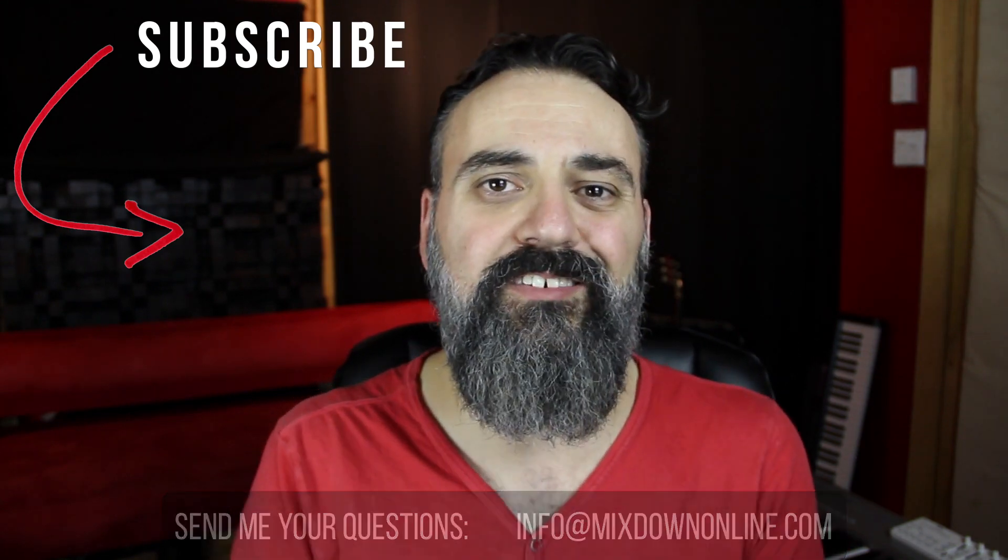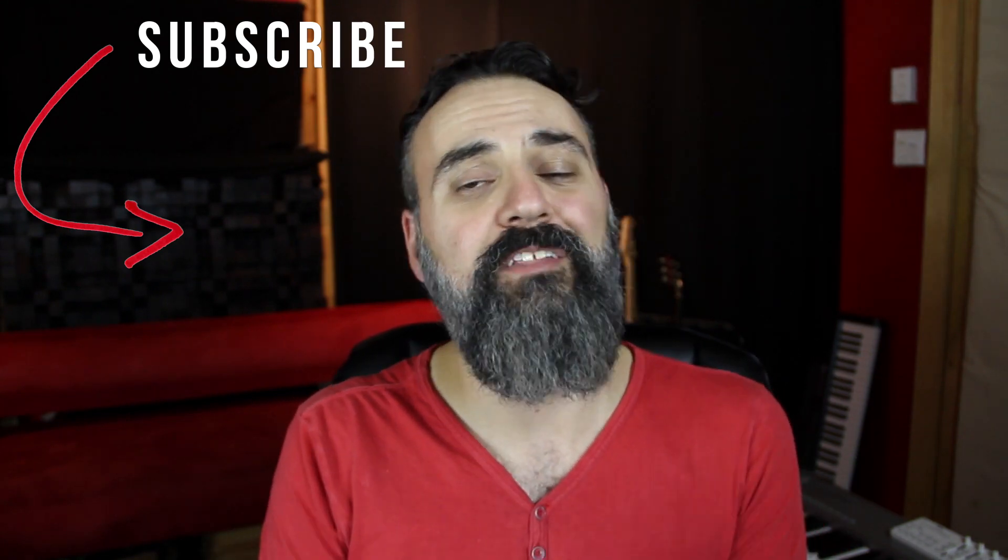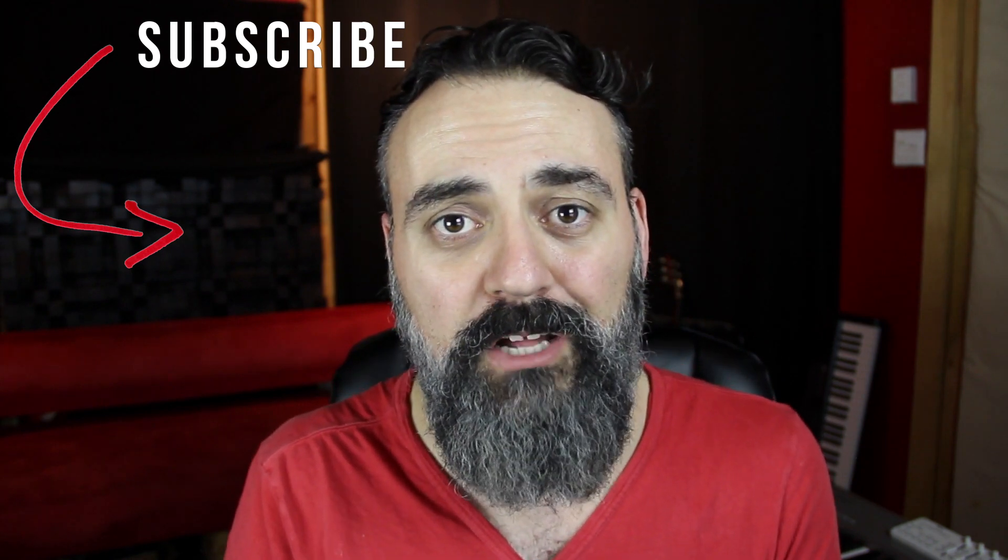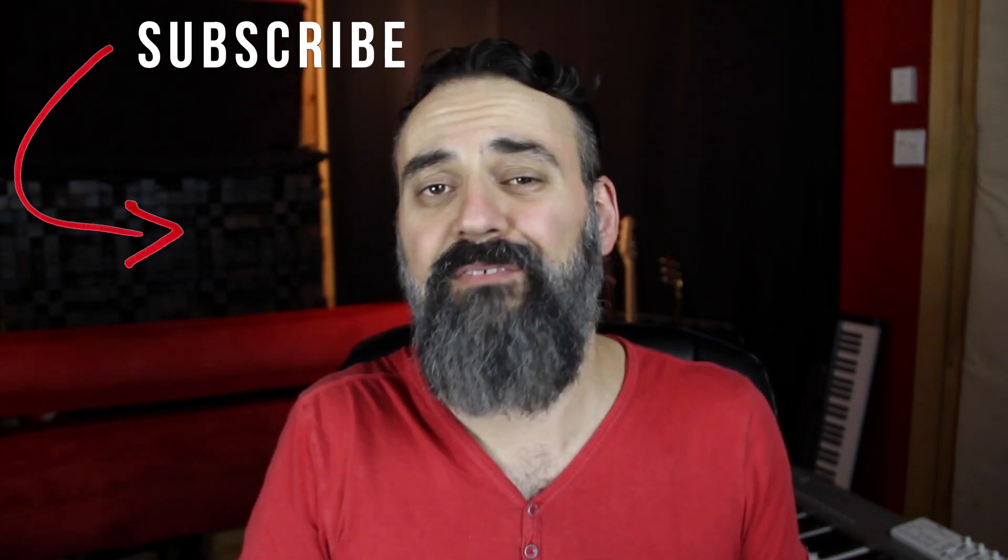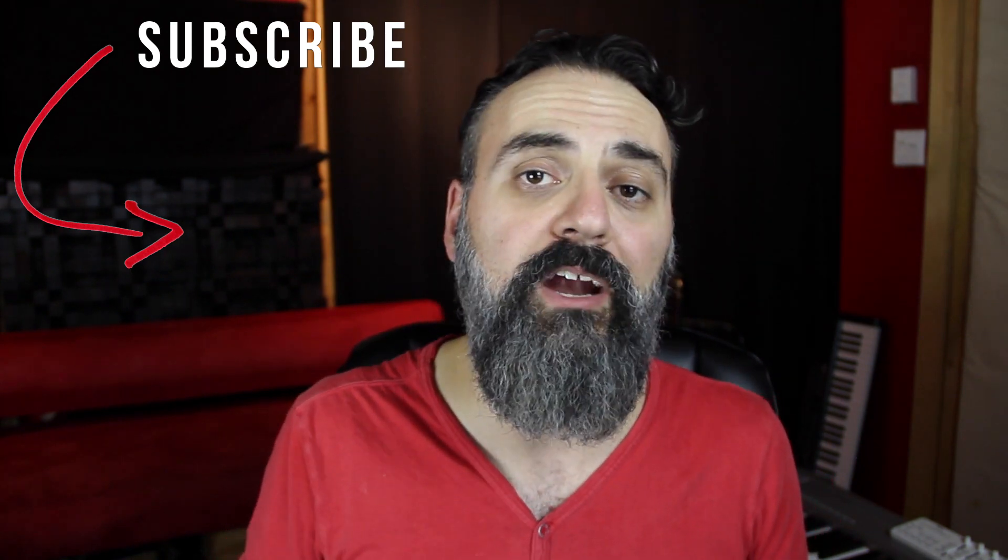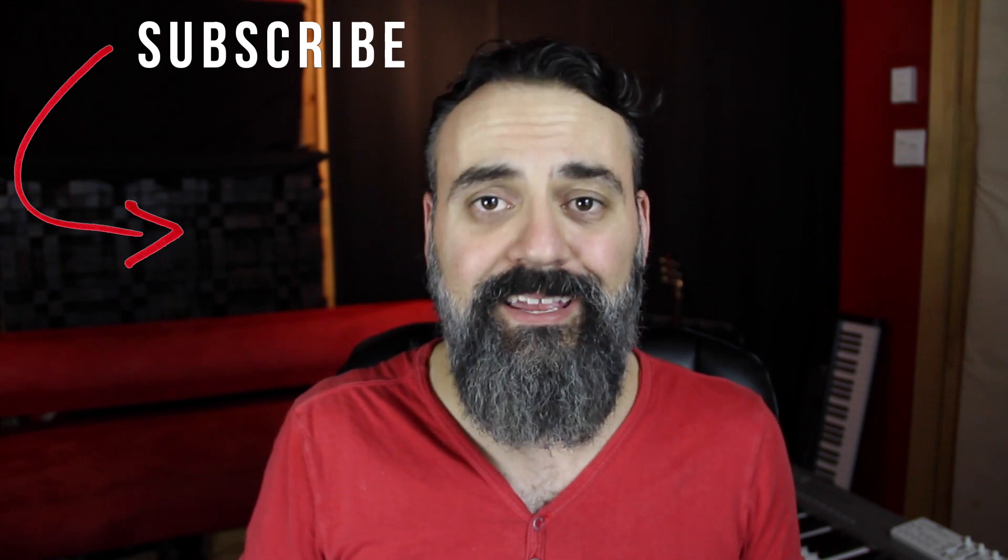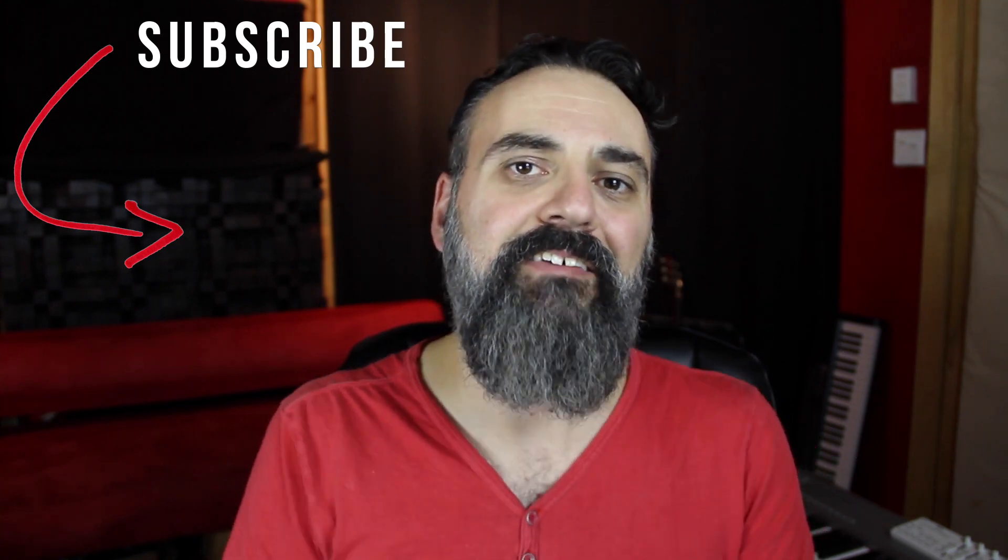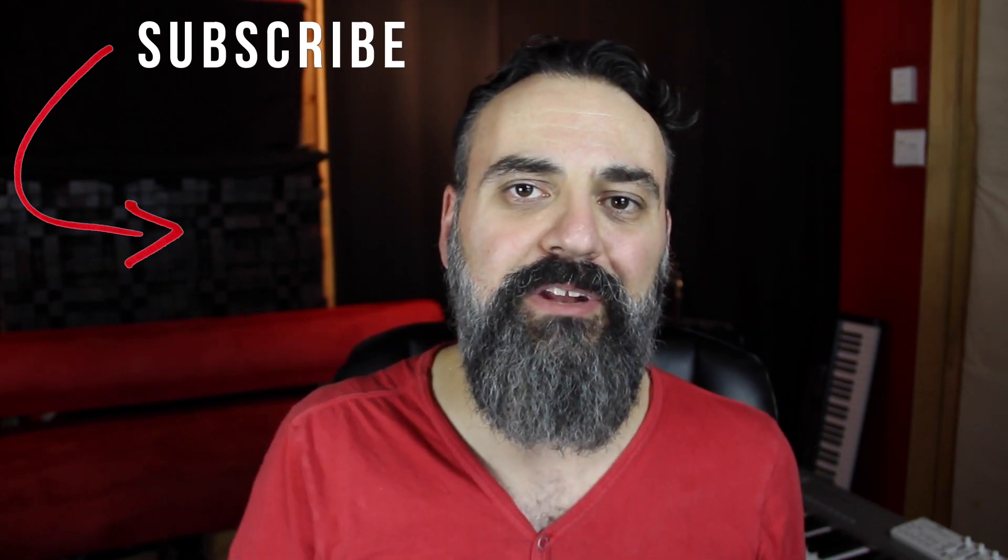So this is it for this week. And don't forget to subscribe if you're not already. And if you enjoyed this video, don't forget to share and like that helps me a lot. All right, guys, I'll see you next time.